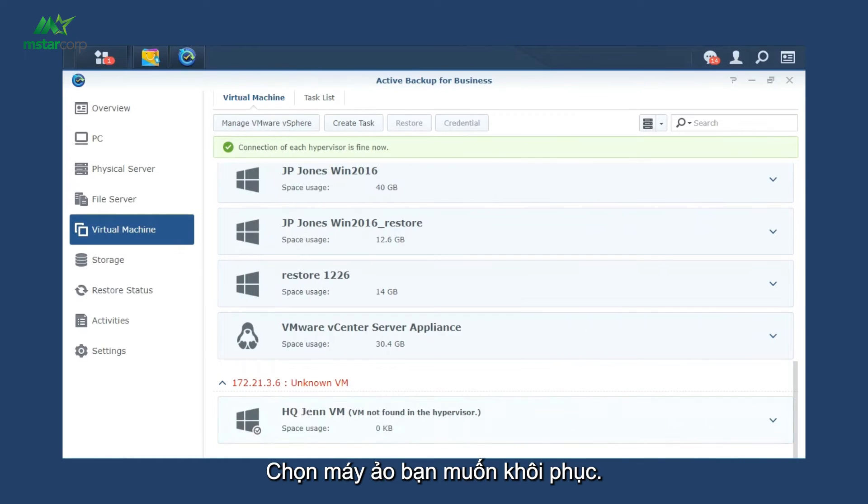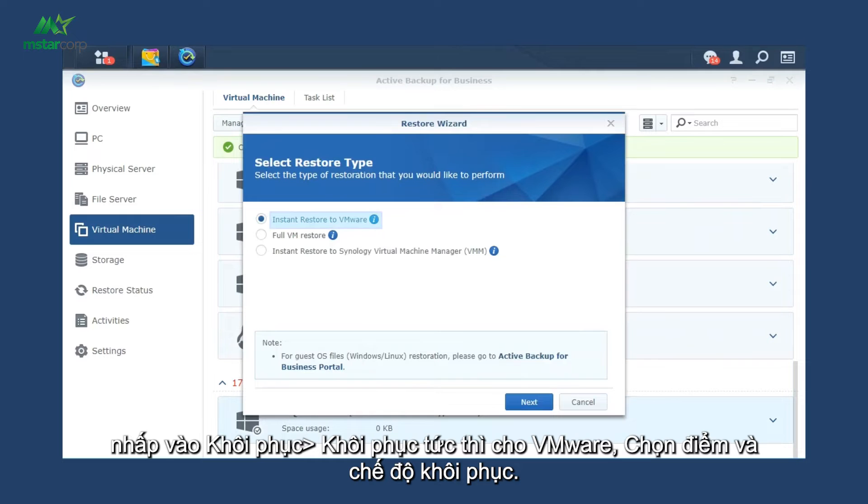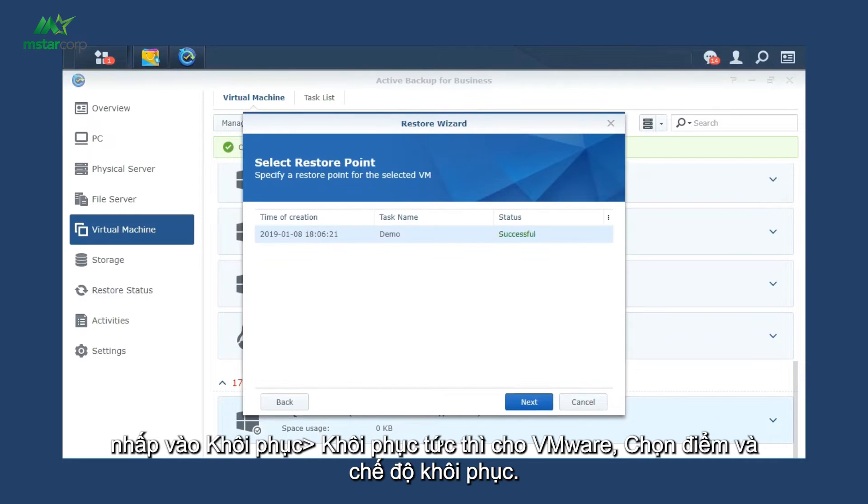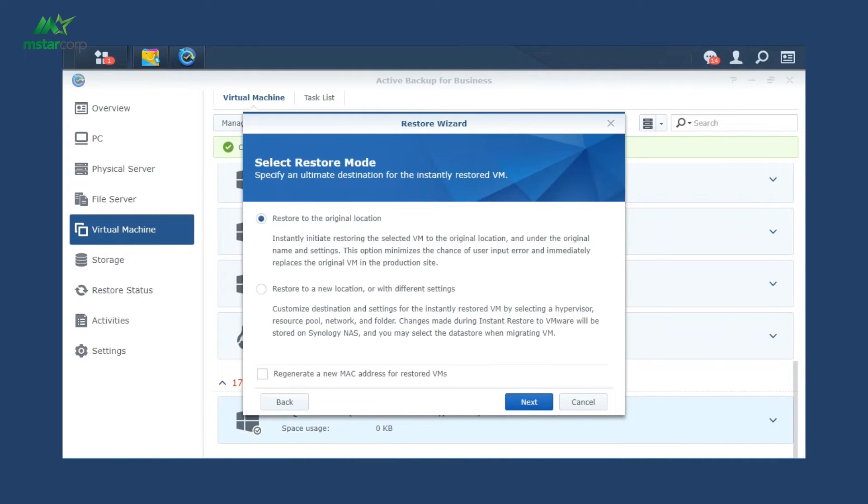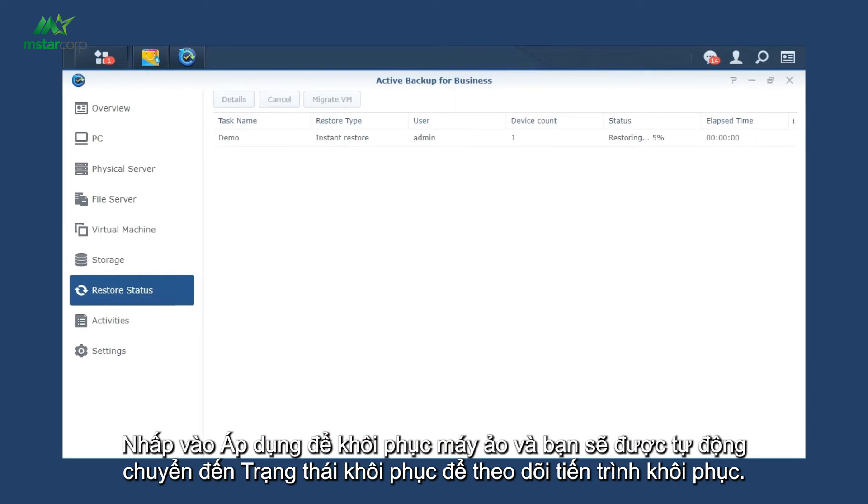Select the virtual machines you'd like to restore, click Restore, Instant Restore to VMware, select a restore point and mode. Click Apply to restore VMs and you will be automatically directed to Restore status to monitor the restore progress.